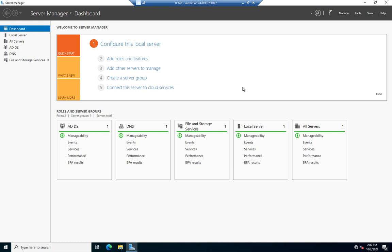The other place you'll deal with FSMO roles is when you start taking down domain controllers — either cleanly or due to failure. If a server fails and it held one of those FSMO roles, that role can no longer be fulfilled on your network. If that server goes down hard, the network waits for it to come back online rather than automatically selecting a new holder.